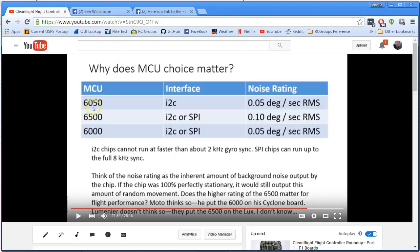As you can see in this slide from an earlier video I did about different F3 chips, F3 boards, F3 flight controller roundup, the choice of which MCU chip is on the board matters, and you can pause the video right now and you can read this slide if you want more information.